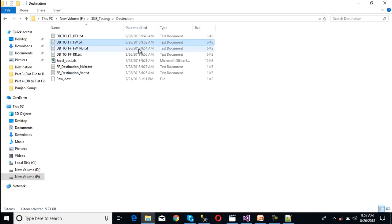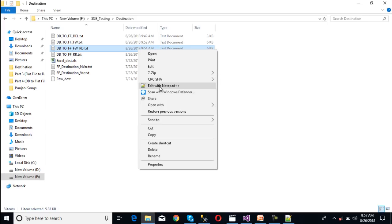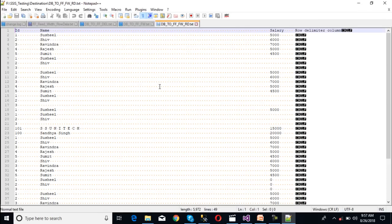Moving to the fixed width with row delimiter file and opening it in Notepad++, we can see all the data but with one extra column. That extra column indicates the row delimiter column, and it contains two characters: CR and LF. So we are getting two more characters in each row. This is the difference between fixed width with row delimiter and plain fixed width flat file format.